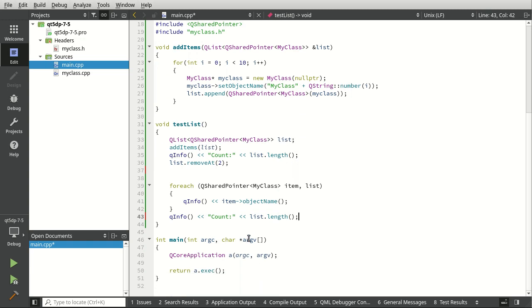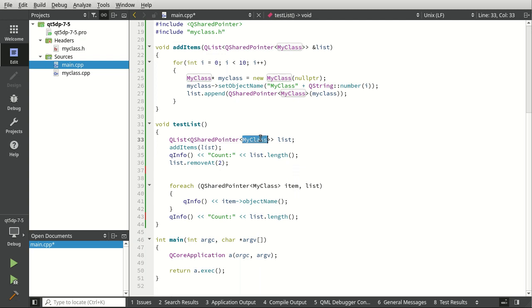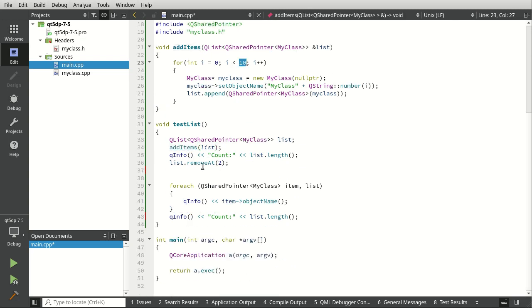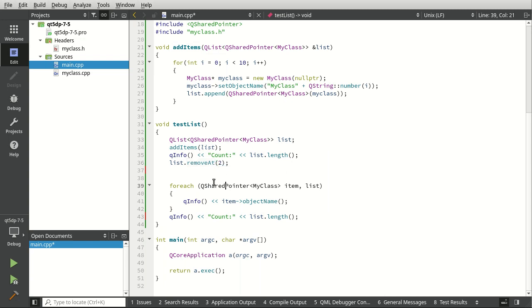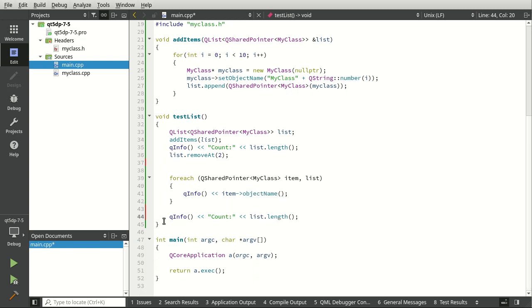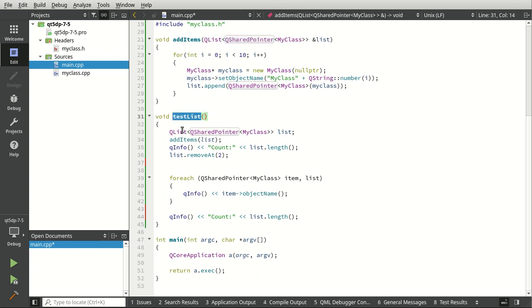So really, what are we doing here? We're just making our list of QShared pointers which hold a pointer to MyClass. We're going to fill that list up with 10 items, then print out the length. We're going to remove at 2. This is the interesting bit. Then we're going to print out the object name for each one, print out the count, and then it's going to exit. You're going to see something beautiful happen. QShared pointer is going to come to the rescue and remove all of that memory for us.